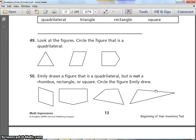Number 49. Look at the figures and circle the figure that is a quadrilateral. Number 50. Emily draws a figure that is a quadrilateral, but it is not a rhombus, rectangle, or square. Circle the figure that Emily drew. We know it's a quadrilateral, but it's not a rhombus, not a rectangle, and not a square — what figure did Emily draw?